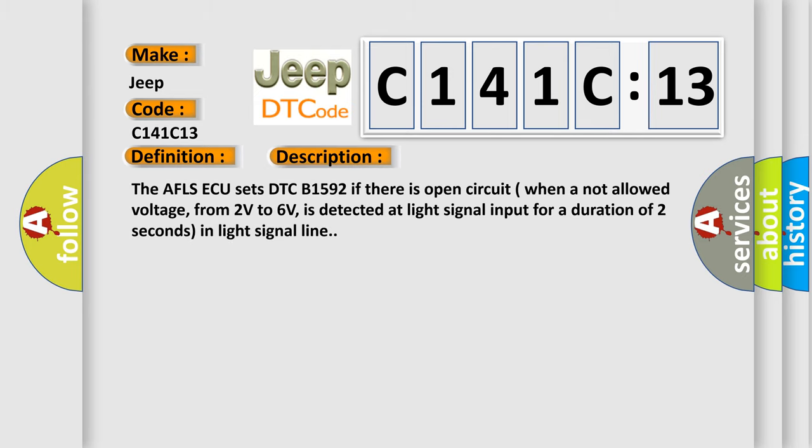The AFL-SAQ sets DTC B1592 if there is open circuit when a not allowed voltage, from 2 volts to 6 volts, is detected at light signal input for a duration of 2 seconds in light signal line.